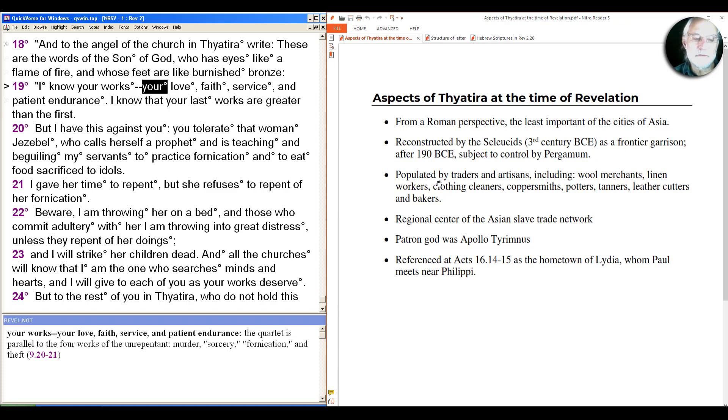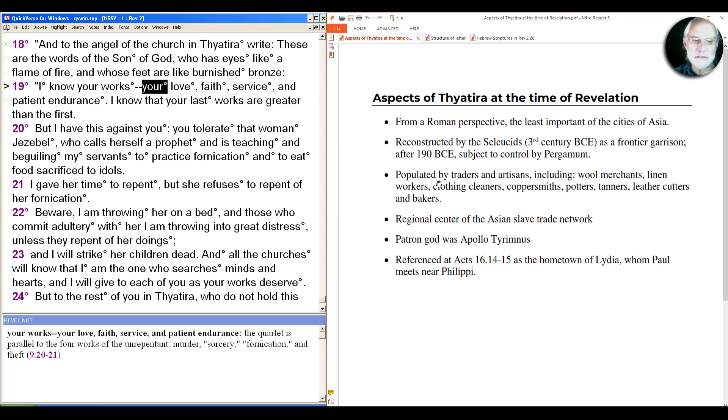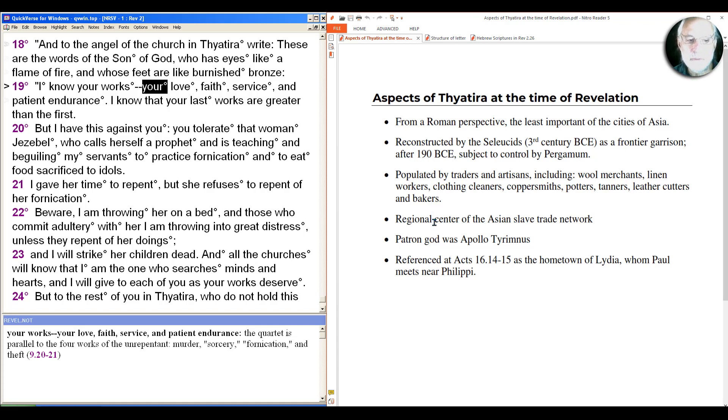That will become the question of food that we'll see as an issue here in this ecclesia. It's also the regional center of the Asian slave trade network, and we'll see that the term for service is used a number of times here. The patron god was a form of Apollo, Apollo Tirmus, and the only reference to it outside of this in the New Testament is in Acts 16:14, only indirectly as the hometown of Lydia.